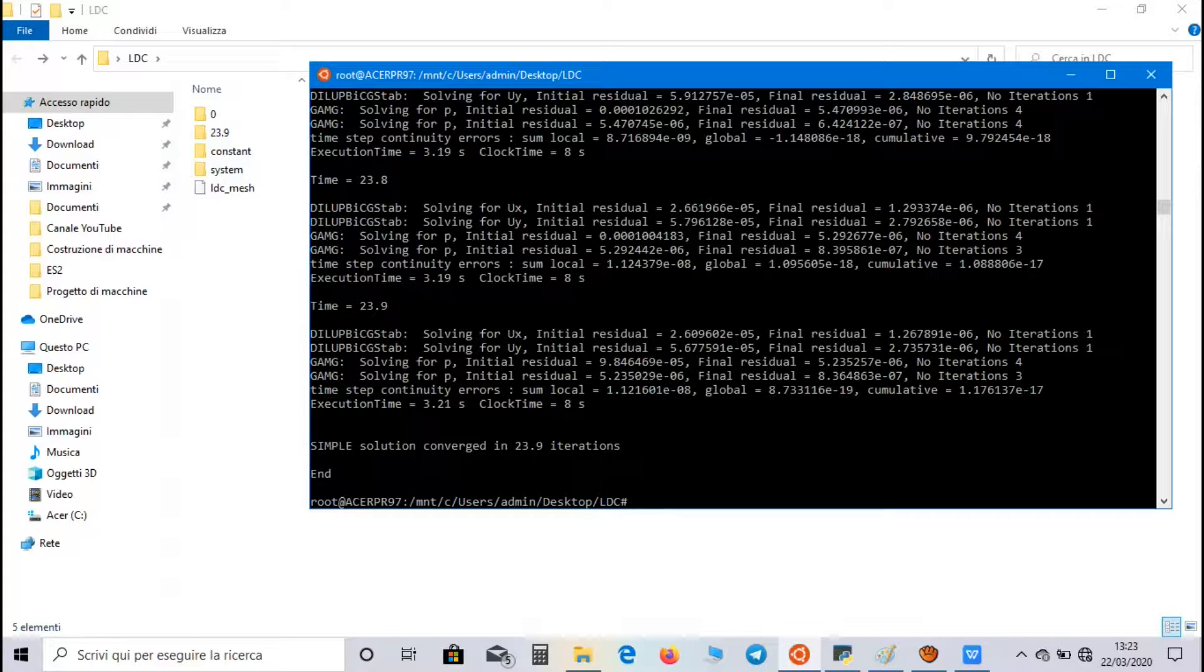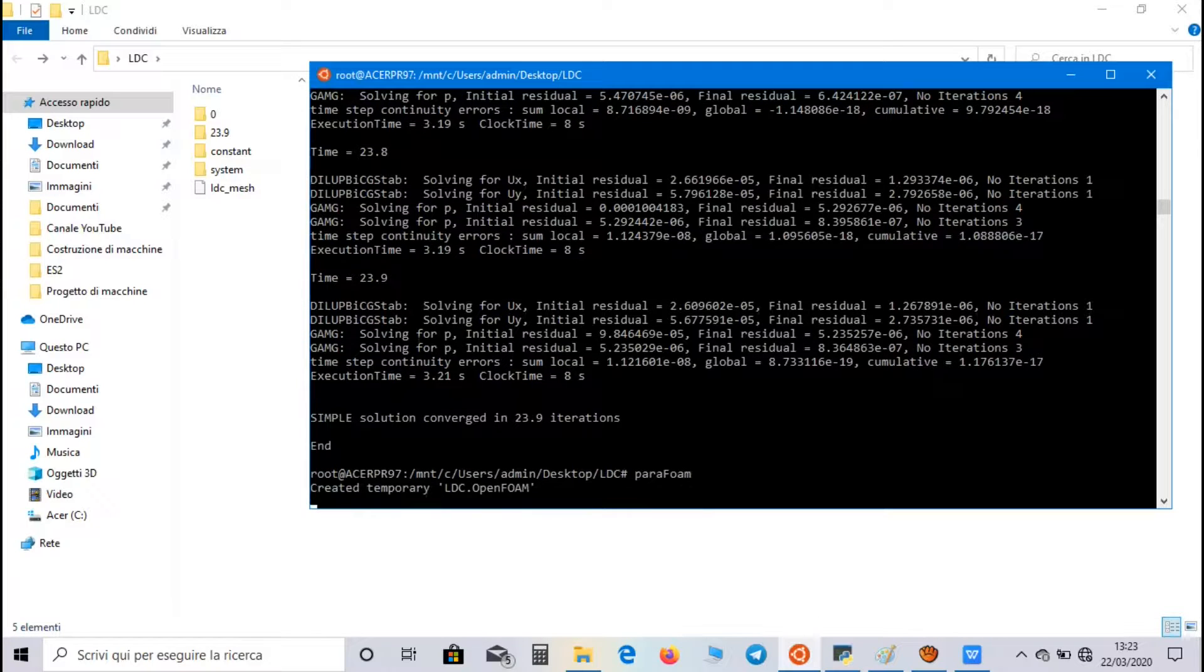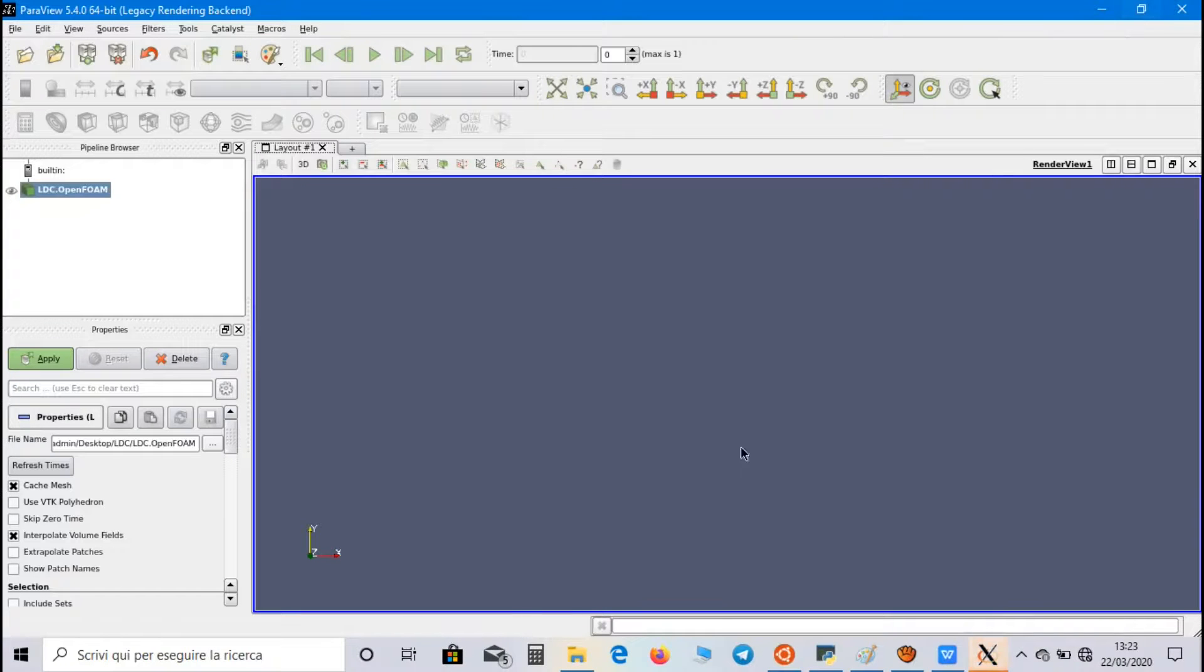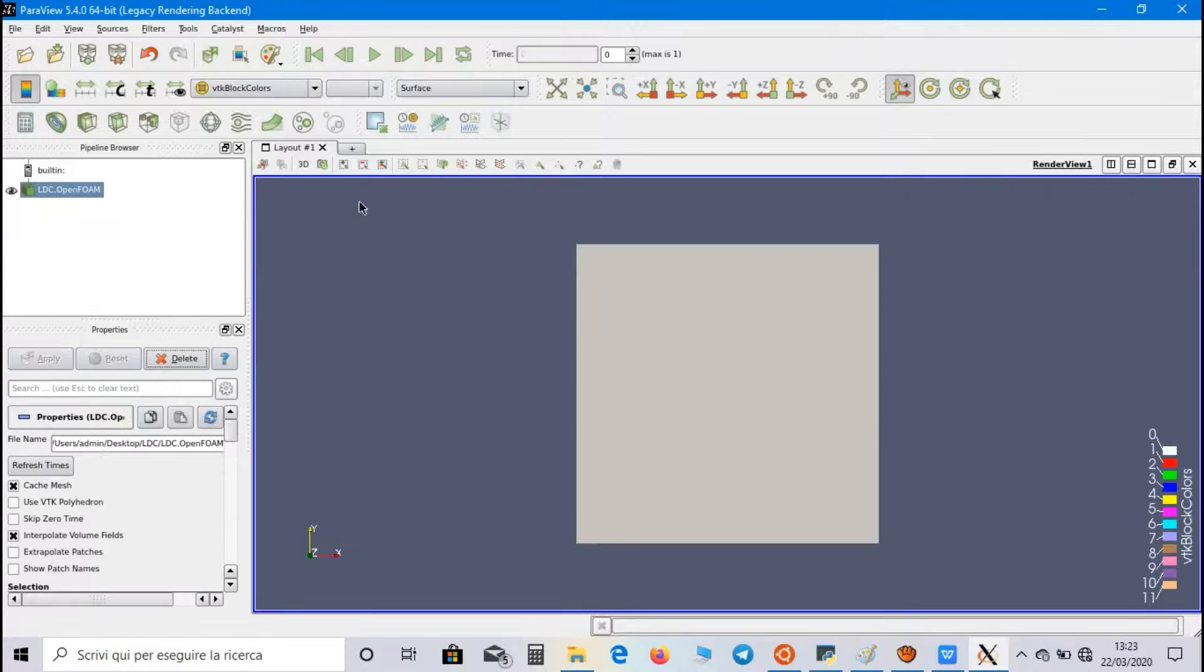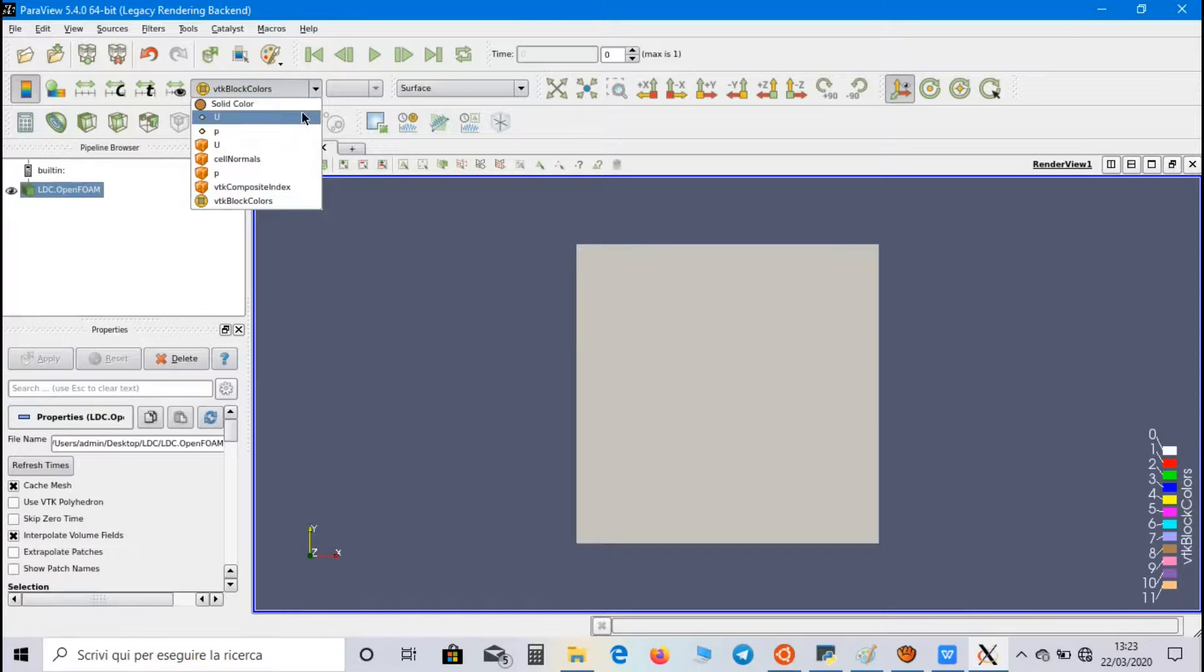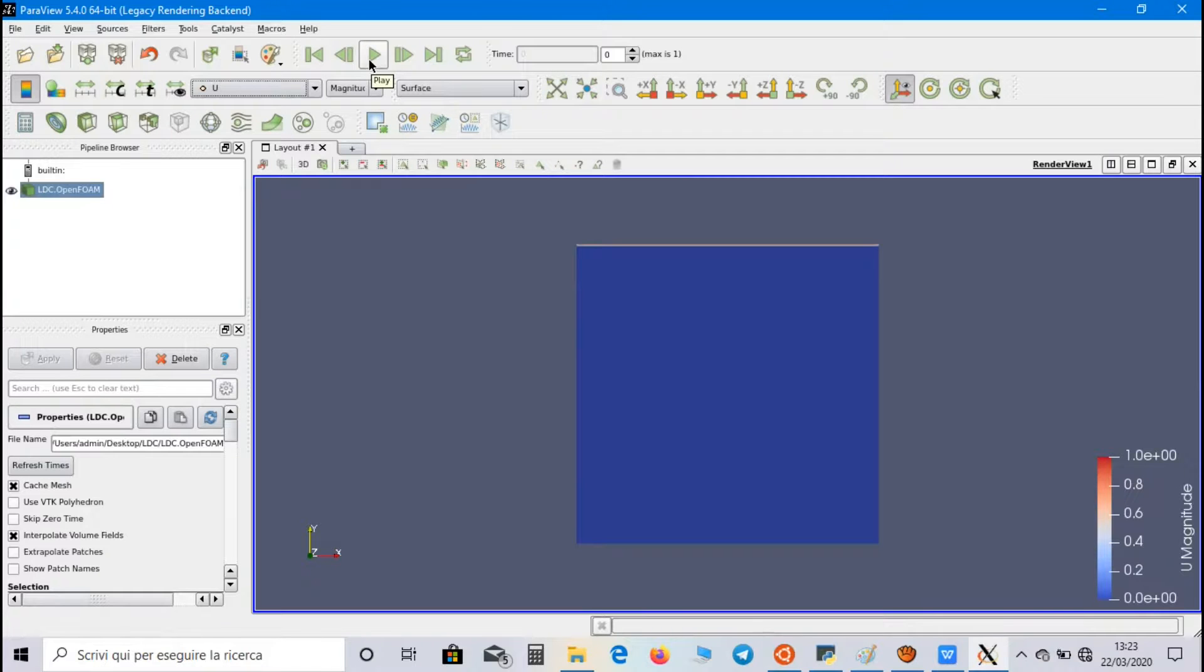Now, if we want to watch the simulation on Paraview, let's write the command ParaFoam. In order to open Paraview, then click on Apply, choose the physical property you want to watch, for example, Velocity, and play the simulation.